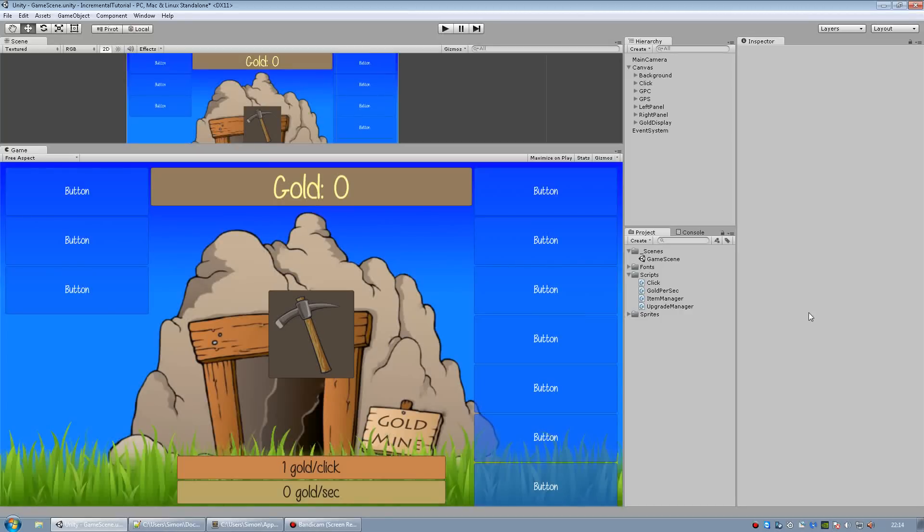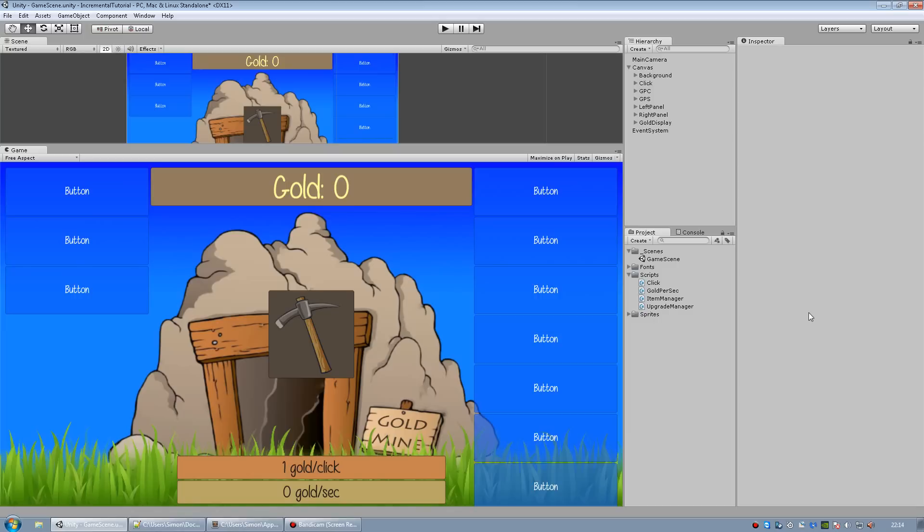Hello guys and welcome to part 7 of my incremental game tutorial in Unity using C sharp. In this part I'm going to teach you how to convert your currency so that for example if you get over 1000 it'll say 1.000k and if you get over a million it'll say 1.000m and so on. This is kind of easy to do.